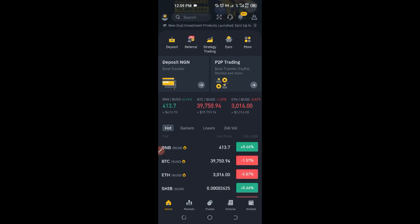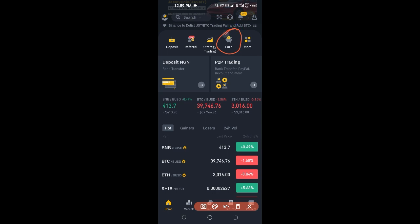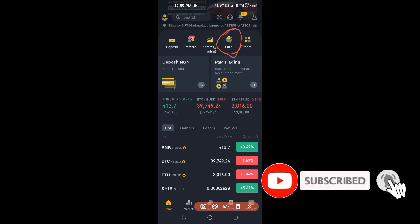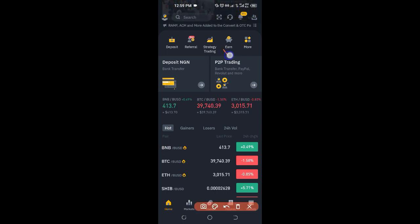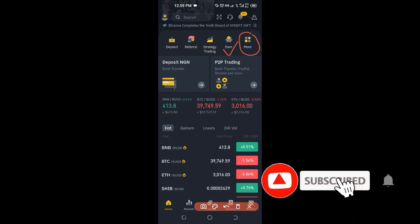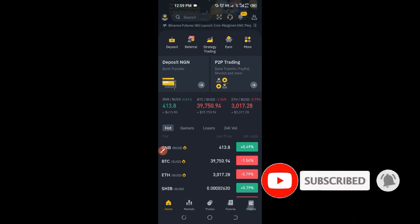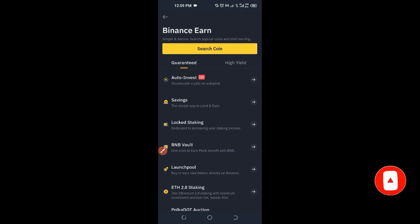The 10 ways to actually make more money with Binance without trading are all under the Earn tab. Everything is under this Earn tab, and I'm going to share with you those different ways one after the other. To access the Earn tab, if I go ahead and click on it, you can access it from here or click on the More button. This is where all of the magic happens.